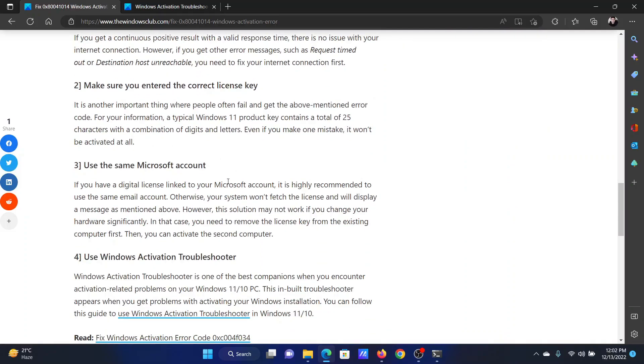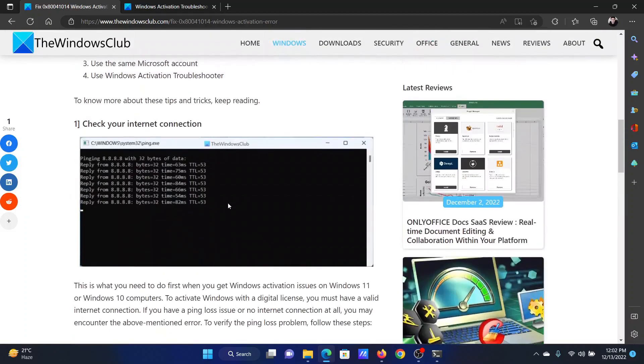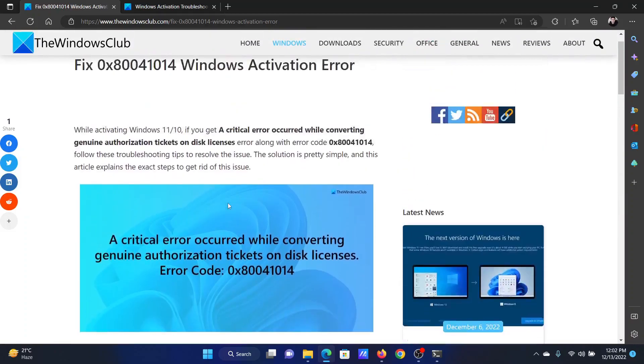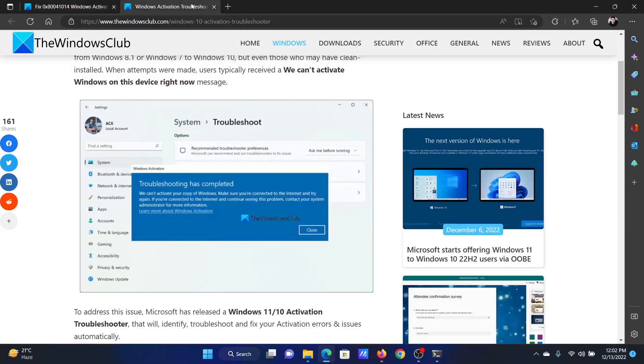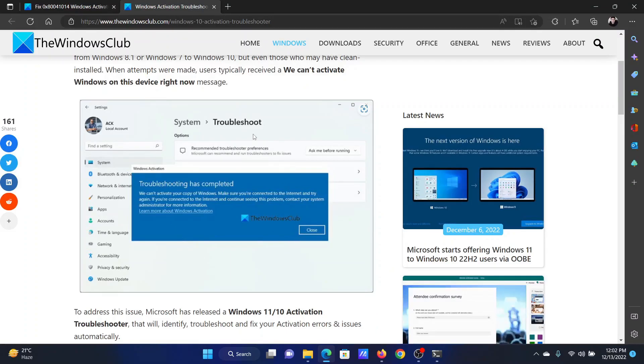If you change the Microsoft account, you will encounter the problem in discussion. The last solution will be to use the Windows activation troubleshooter. This has been explained over the associated article.